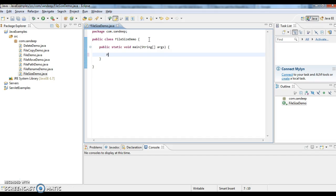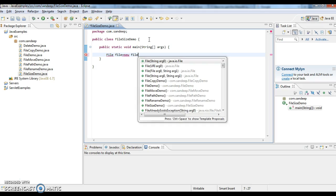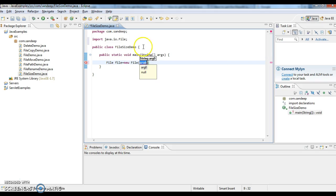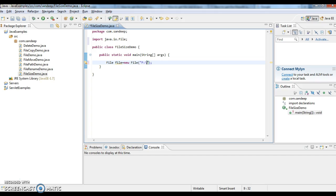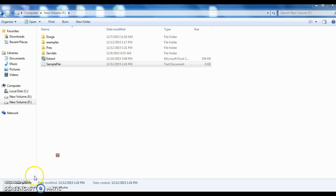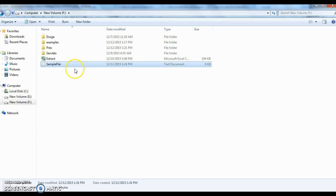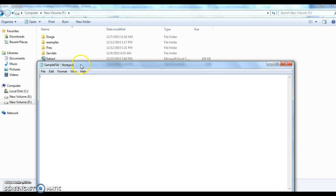Now I'm creating a file object and giving the location of the file. Let me check whether I have a file created or not. I have a file called sample file with 0 KB, so I'm writing something in this file.